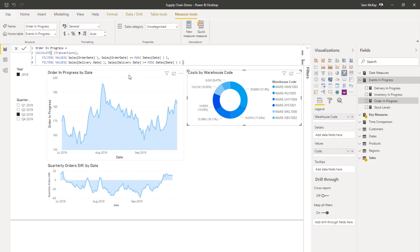So what we can do is we can layer on time intelligence techniques to be able to analyze how our orders in progress in this particular example compared to a different timeframe. And so we can see are the demands higher or lower, or is there a consistent demand over a particular time. This could be a seasonal thing, this could be a sales and marketing type analysis that we do as well.